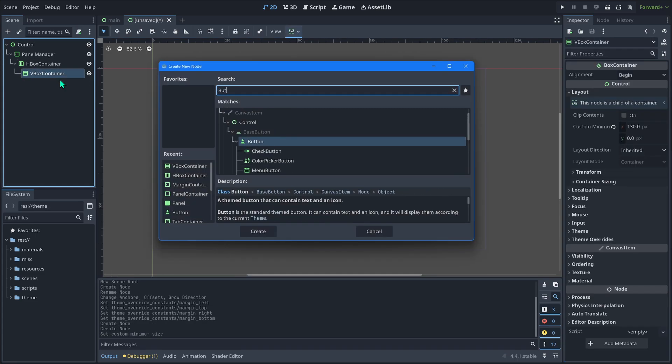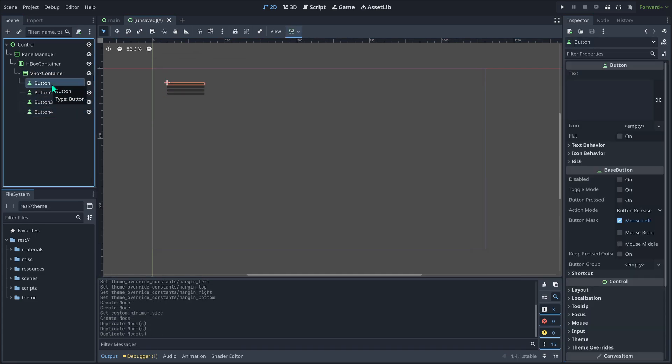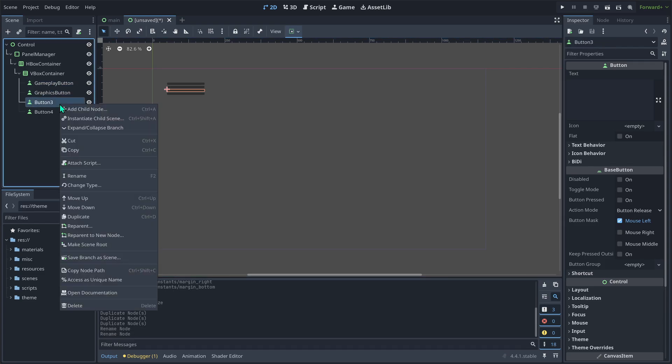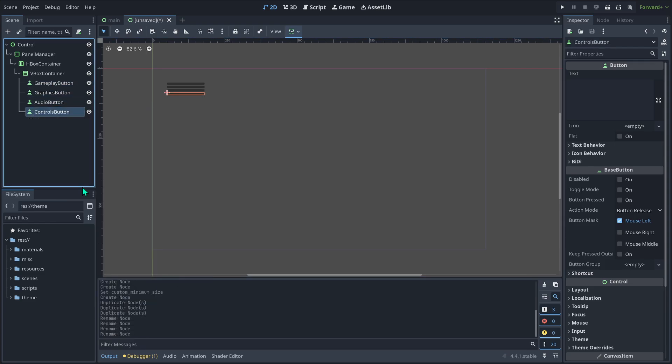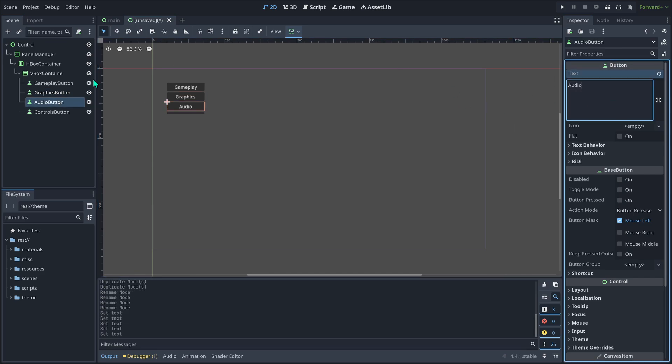Under the VBox container, create four buttons. Rename them to gameplay button, graphics button, audio button, and controls button. Set the button text to gameplay, graphics, audio, and controls.